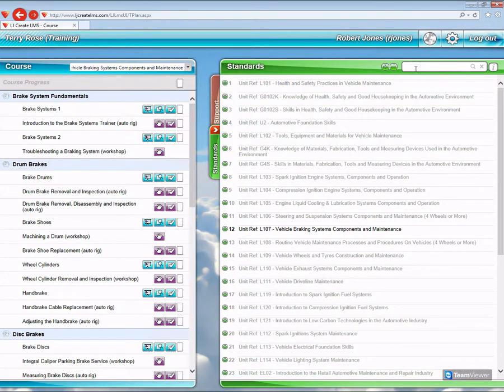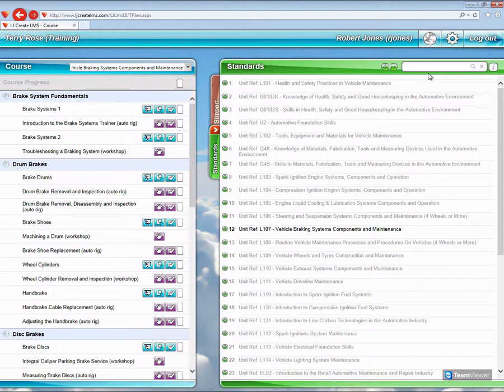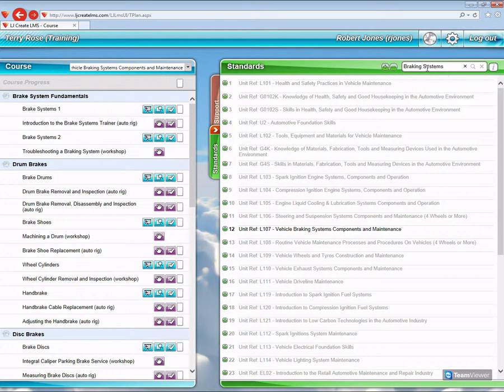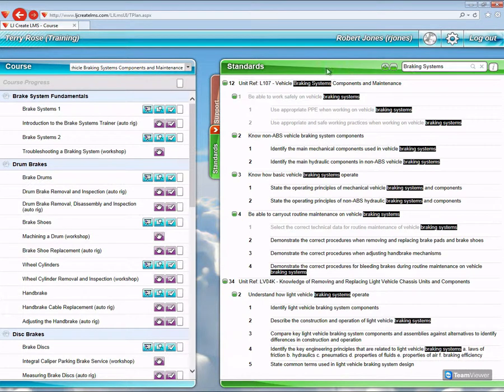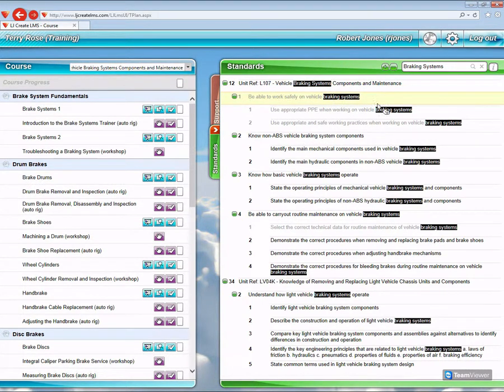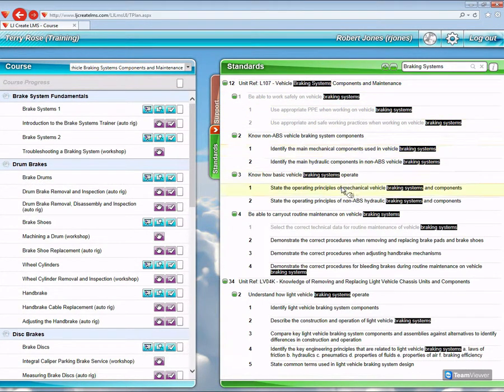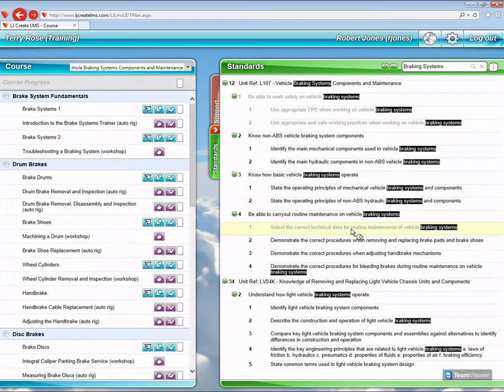If I click in the search facility and put in something like braking systems and search on that, you can see all of the standards where the term braking systems appears.